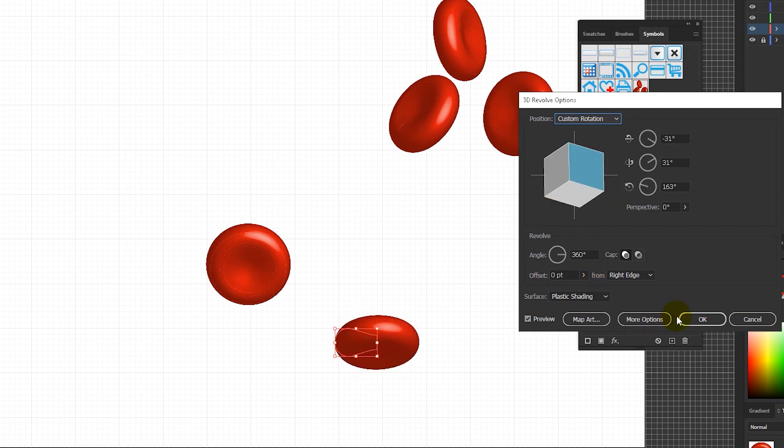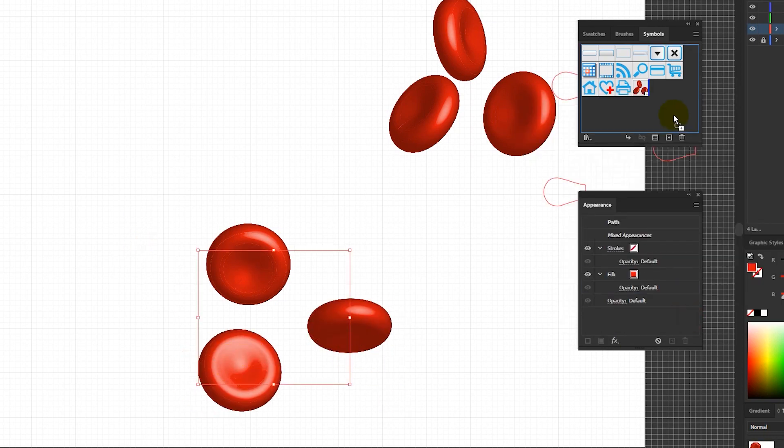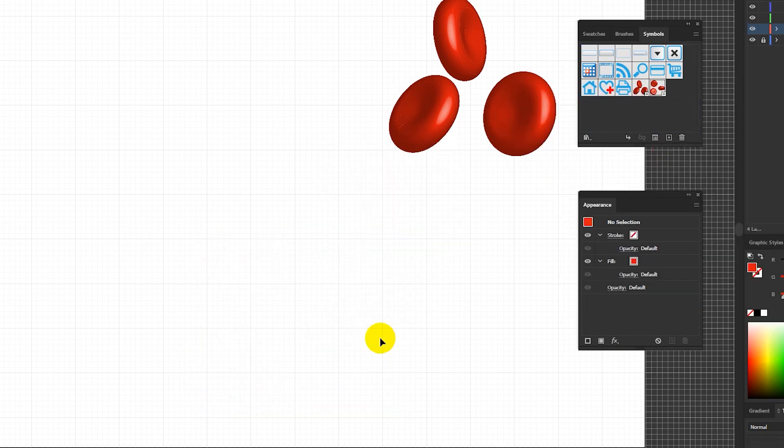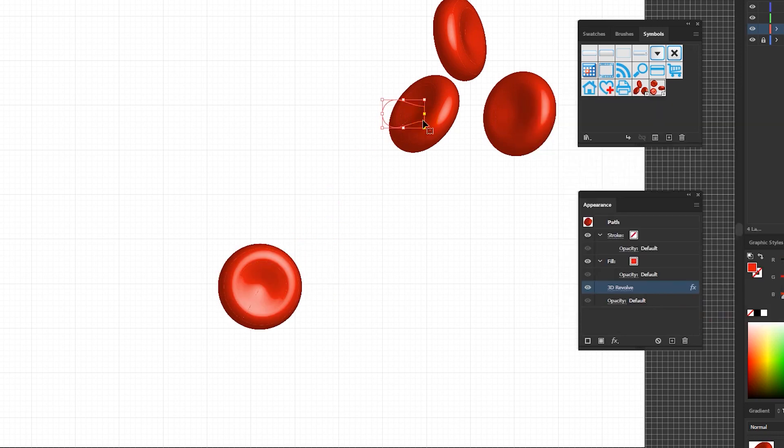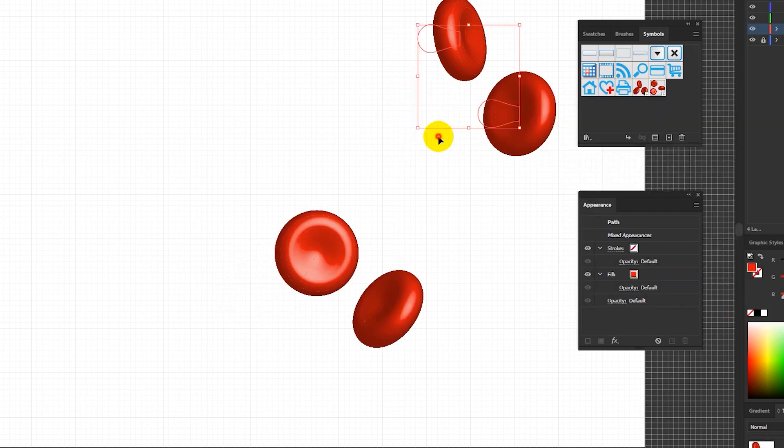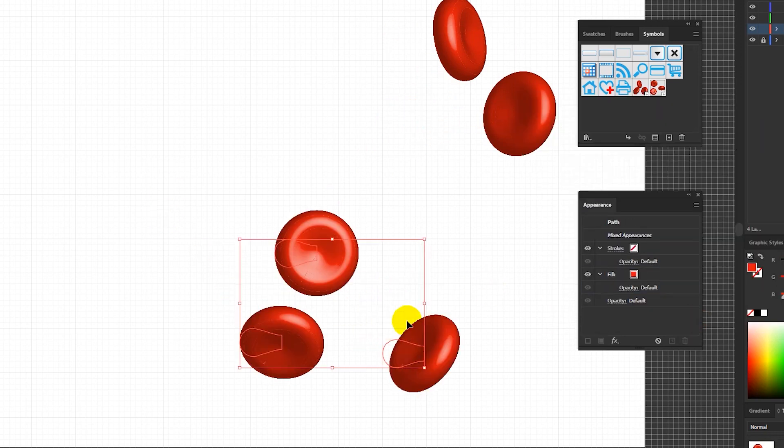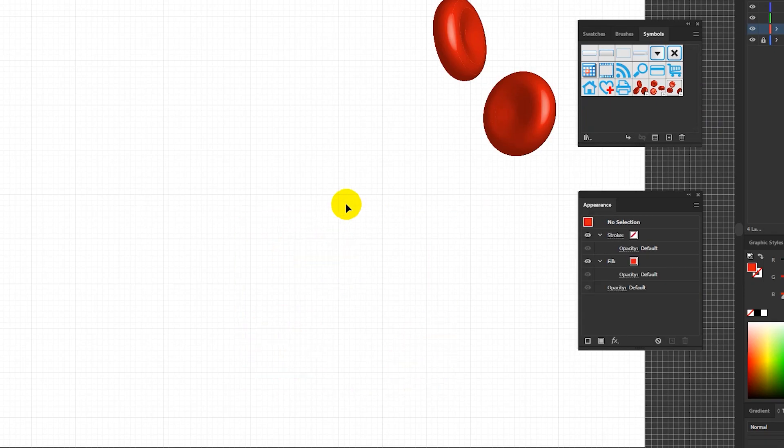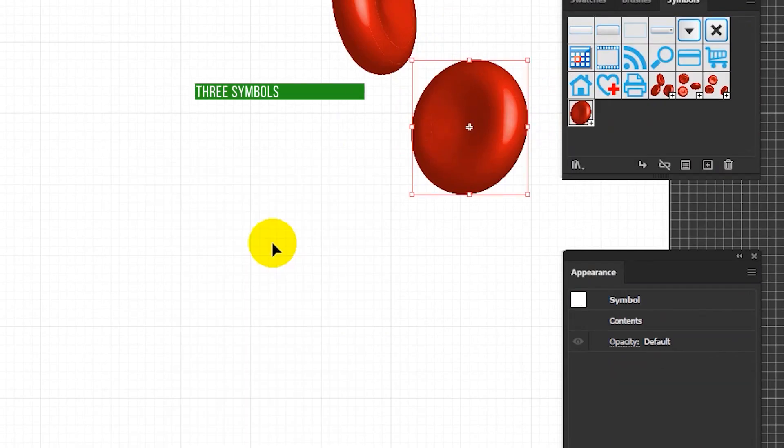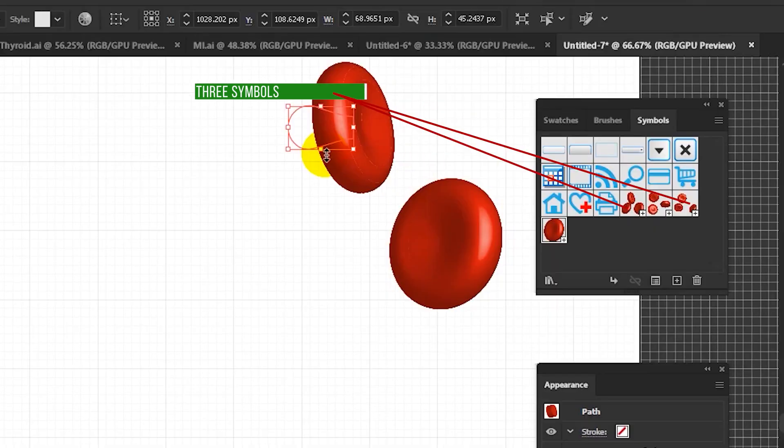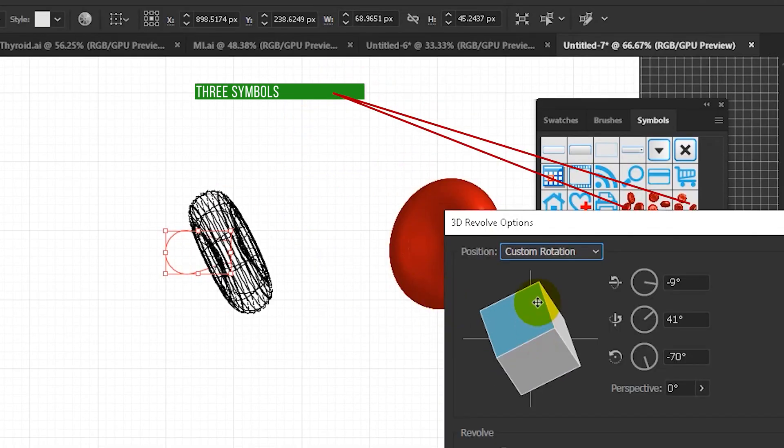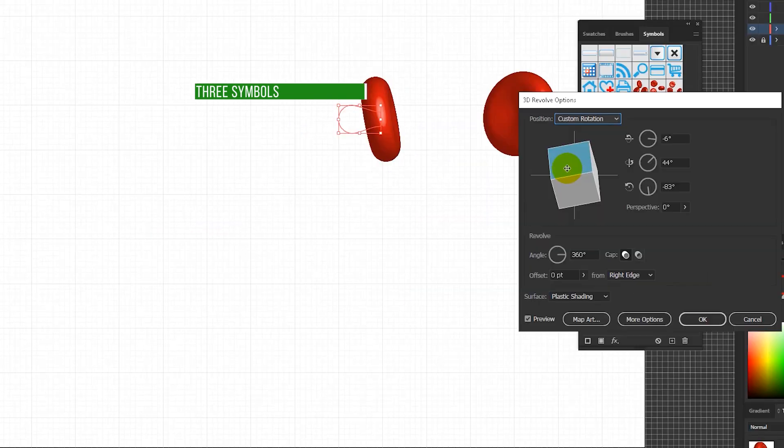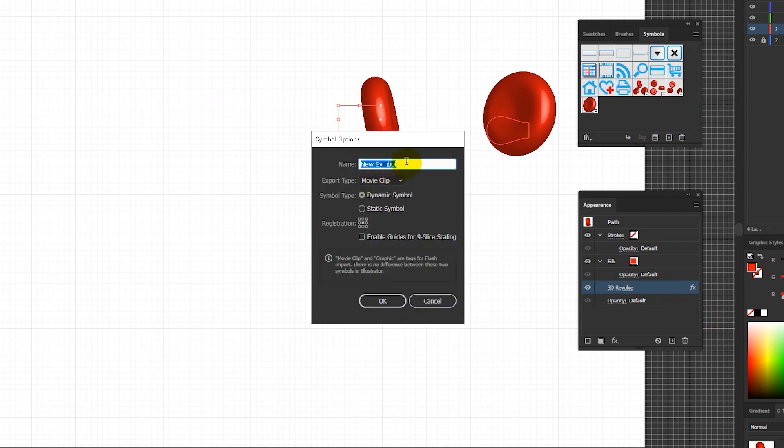Now grab your duplicates and head over to the appearance panel and change the angle of their revolve effect to create as much variation as possible. As you can see I'm using 3 of these groups and I'm adding 3 by 3 on my symbols panel and I also want to add and create individual erythrocyte as the symbol to scatter them as well to create a really dynamic image.